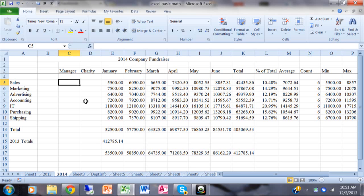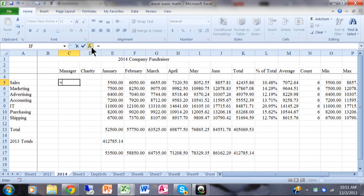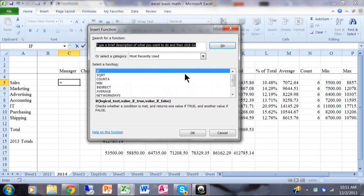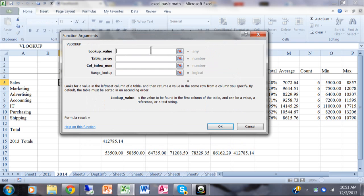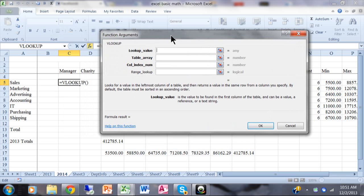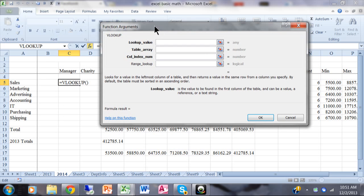We're going to type the equal sign and click the FX button to open the function builder. I'm trying to find the manager for the sales department, and I know that's on the other sheet. In the function search screen I'll type 'VLOOKUP', click Go, and select the VLOOKUP formula. This function has four parameters — the top three are required and the fourth is optional but we'll still use it. The first parameter is the lookup value — what are you trying to look up.